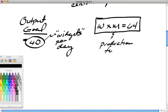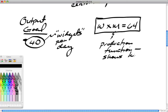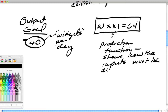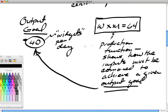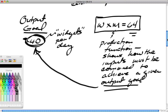A production function is an equation showing how inputs must be combined to achieve a given output goal. The output goal in this case is 40—not 64; 64 is just a coefficient in the equation. Looking at this equation, there's more than one combination of inputs that can fit it. With two unknowns and one equation, there's actually an infinite number of solutions.